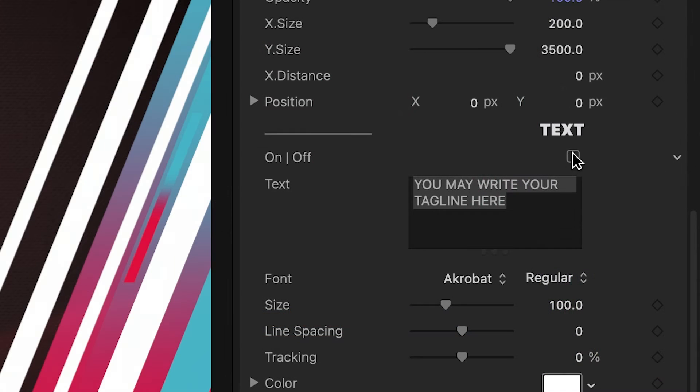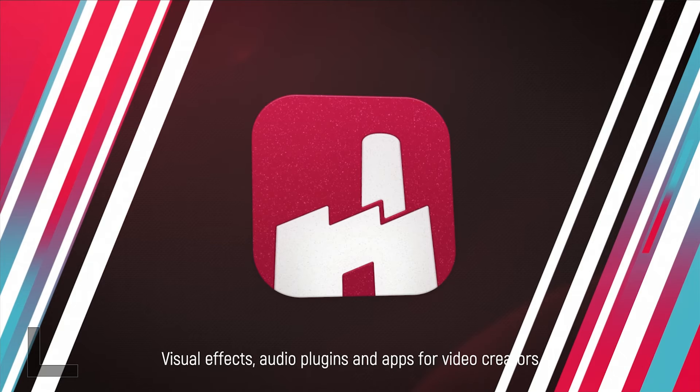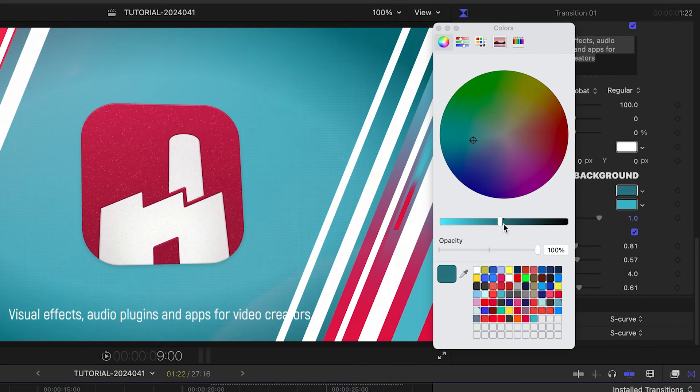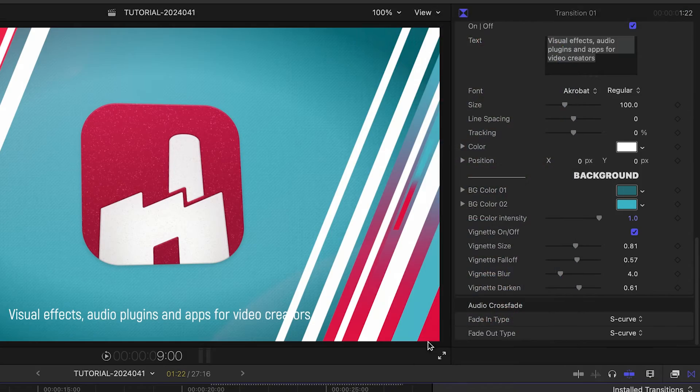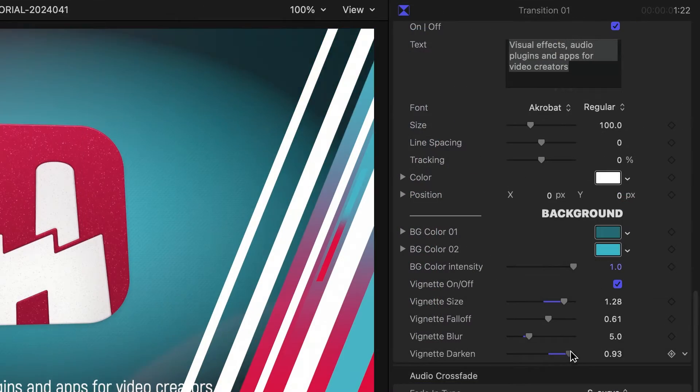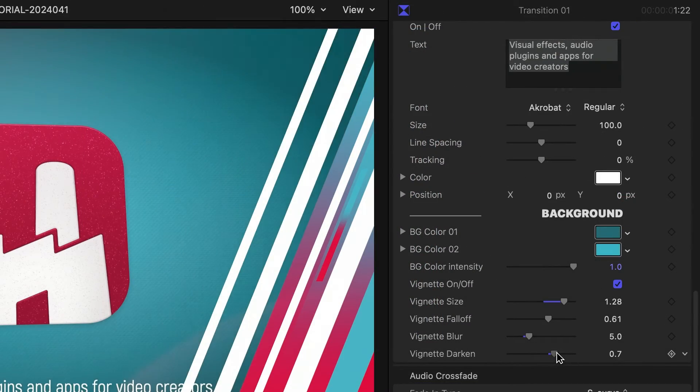Next, there is a text field I can turn on to add the company's tagline. And finally, I can make adjustments to the colors of the background gradient and vignette effect.